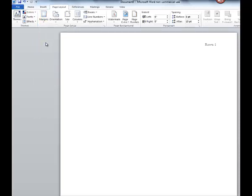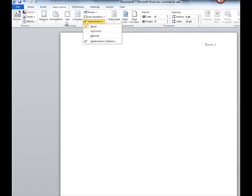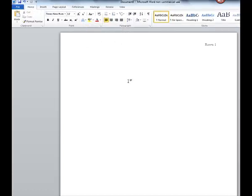One other thing that I want to make sure that you have set is that your hyphenation is on None. You don't want to have breaks in between words. You want it to word wrap at the end of each paragraph. So, once we've done that, we have the basics down. So let's see what the header is going to look like.